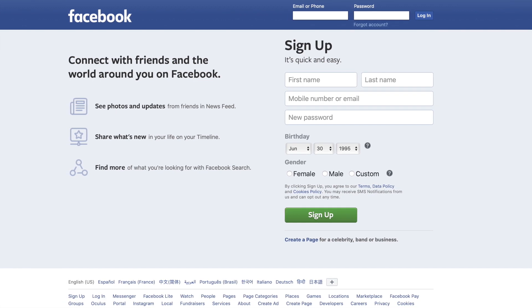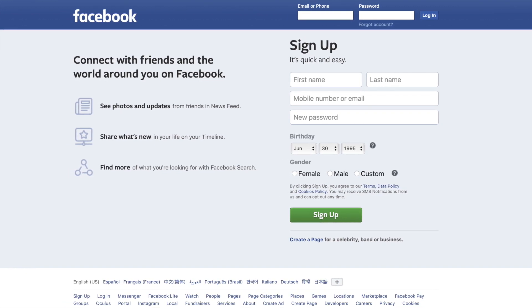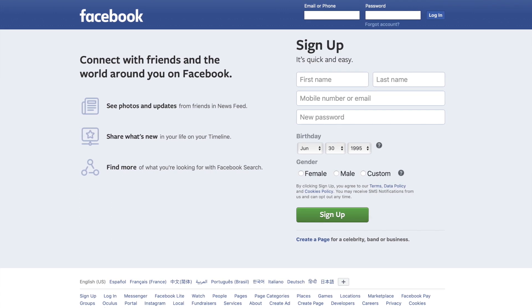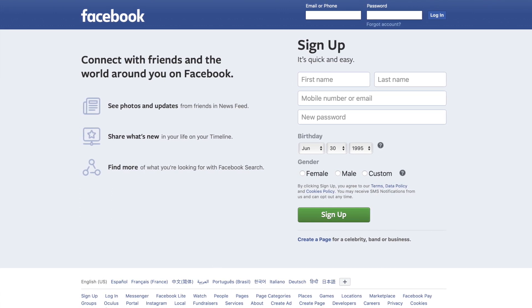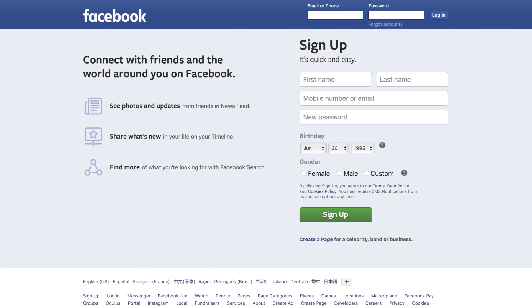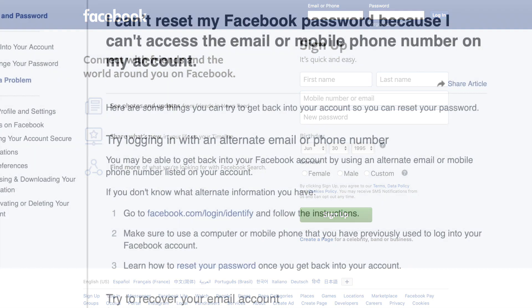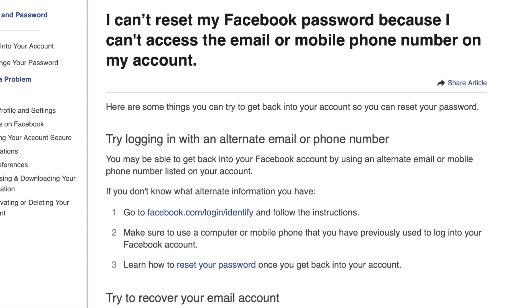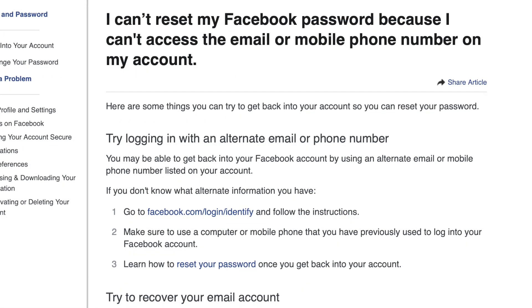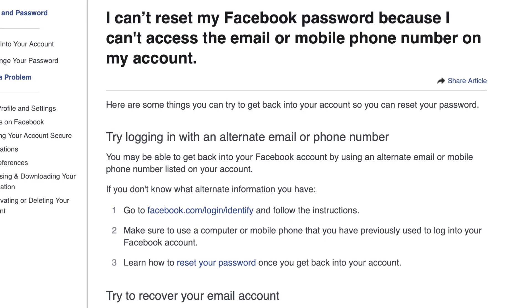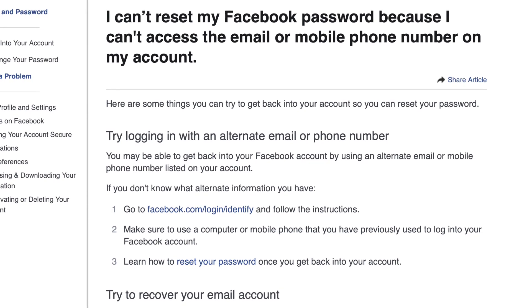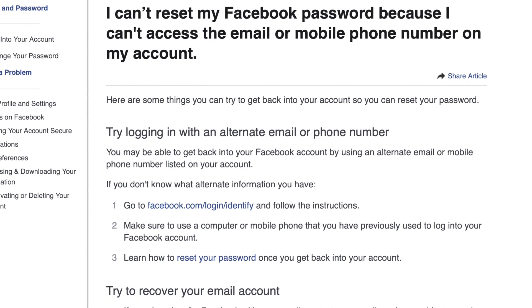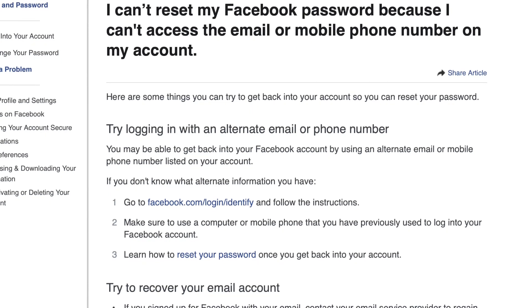If that doesn't help and you don't have access to either of those things, you can try going to Facebook's website — I'll link it down below — which is a direct page that says 'I can't reset my Facebook password because I can't access the email or mobile phone number on my account.' Here they will try to troubleshoot it with you and tell you a couple of different things, like trying to log in with an alternate email or phone number.